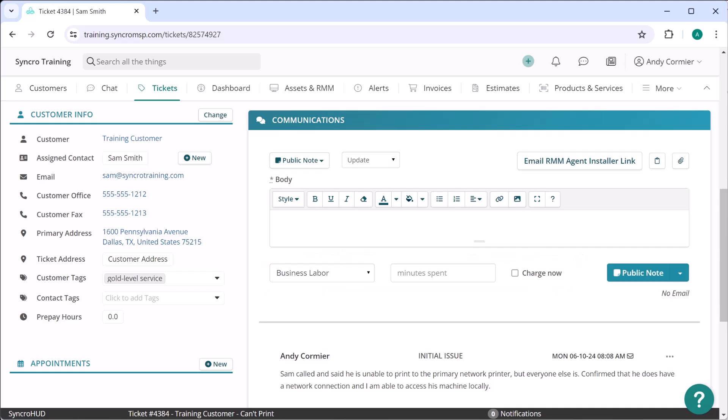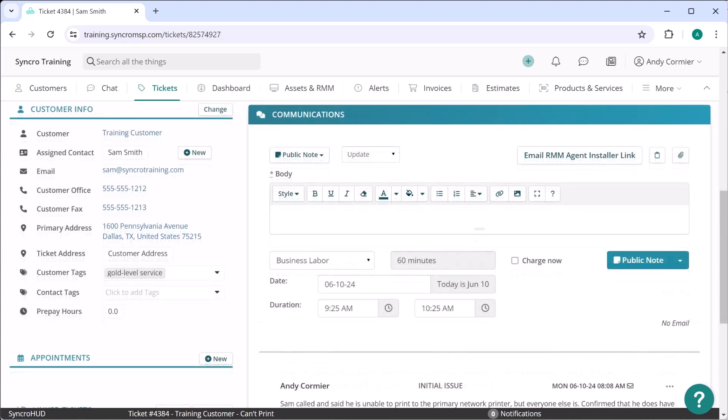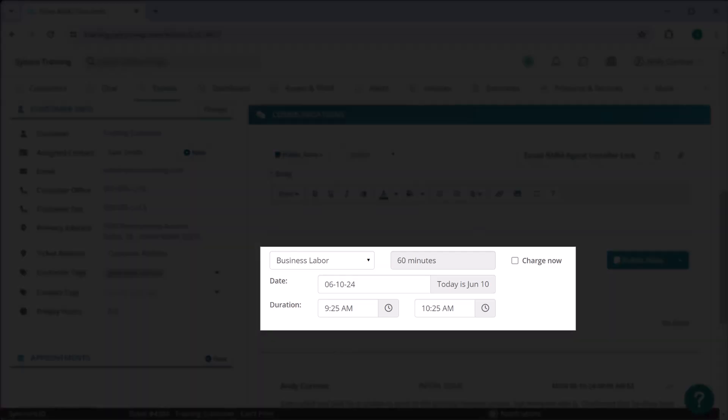This meant for detailed time entries they had to add manual entries into the labor log. With this update, now your techs can easily add their starting and ending time.